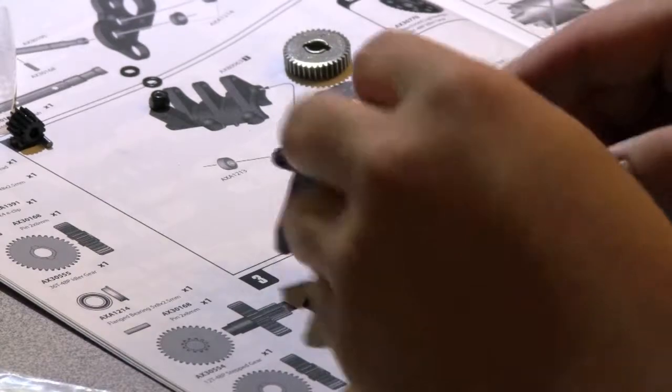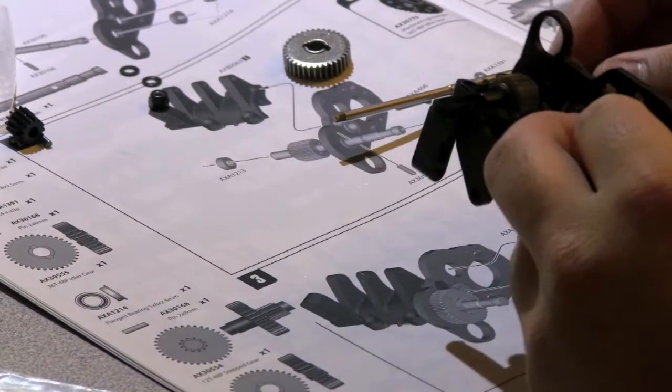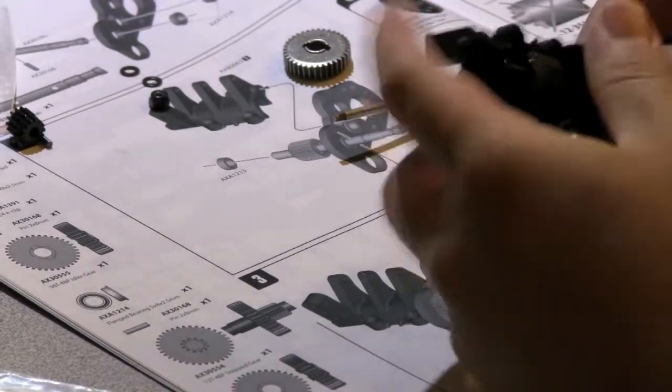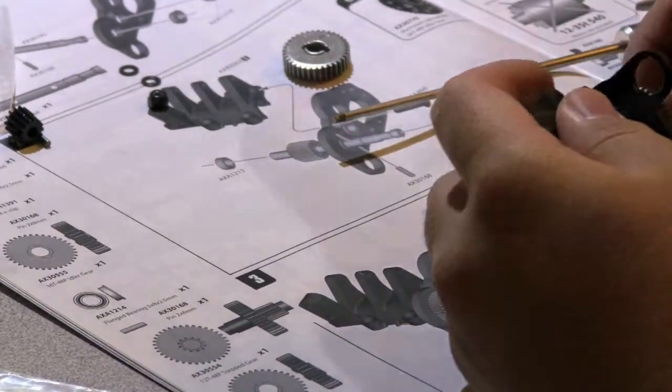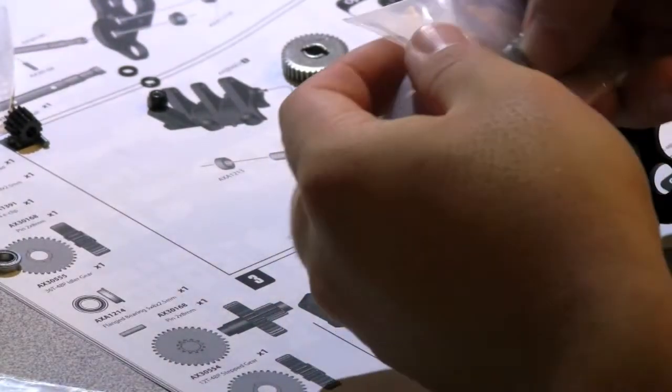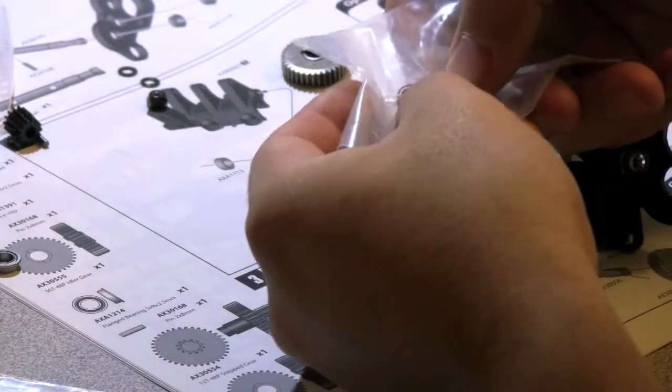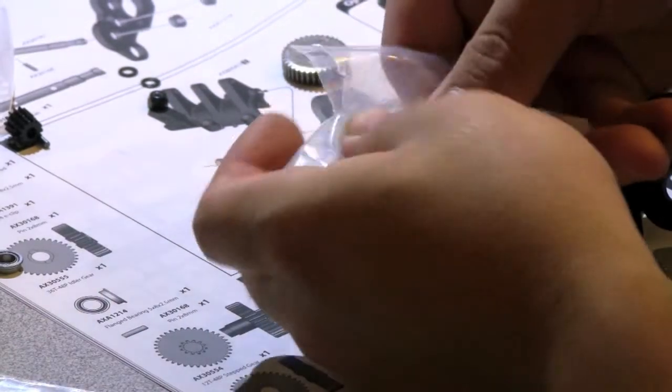Oh, before you actually do that, you want to insert one of the smaller bearings. It's the one without the flange on the side.